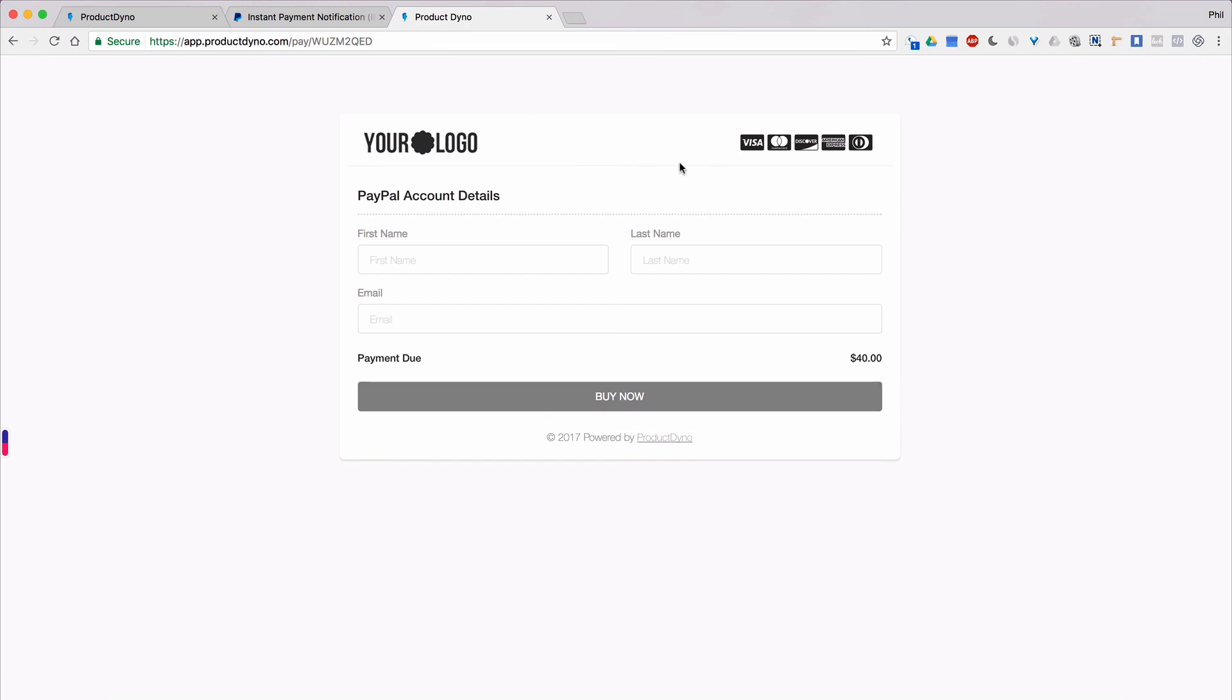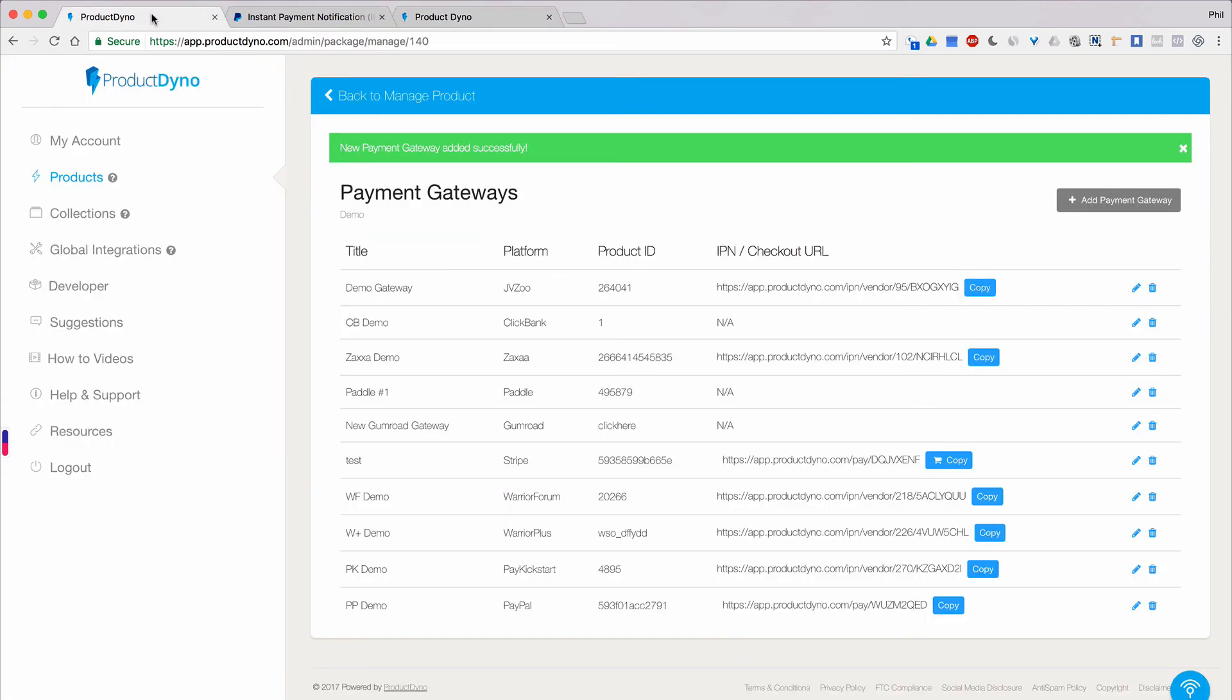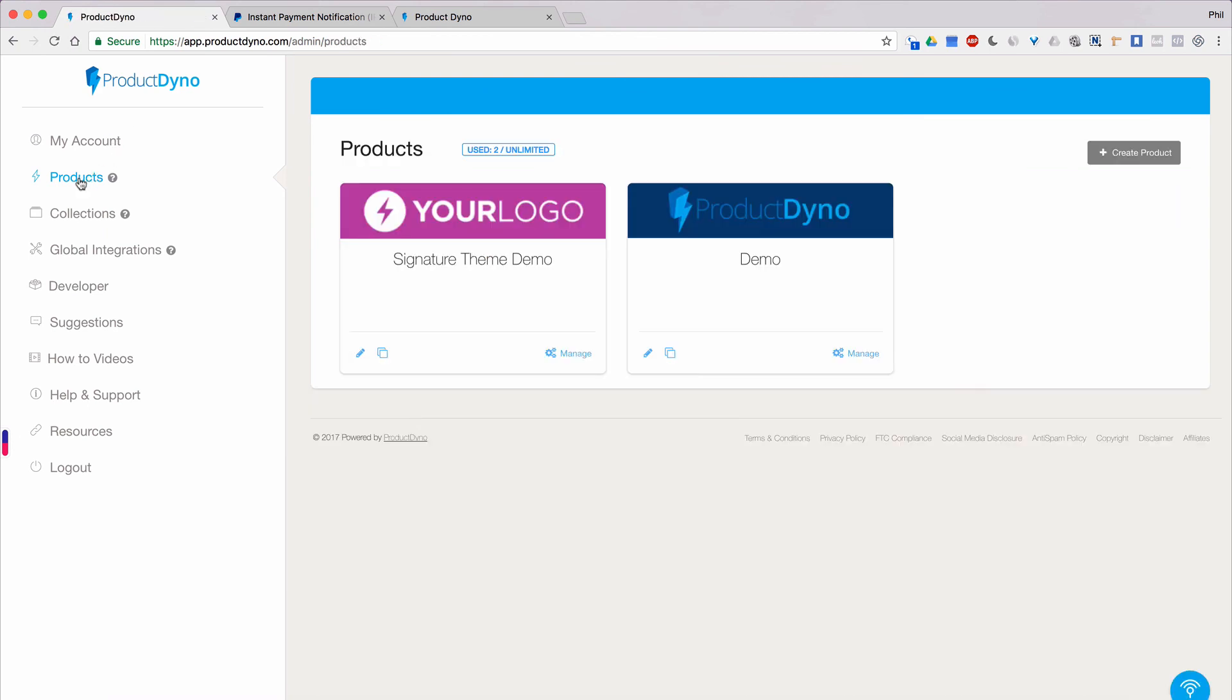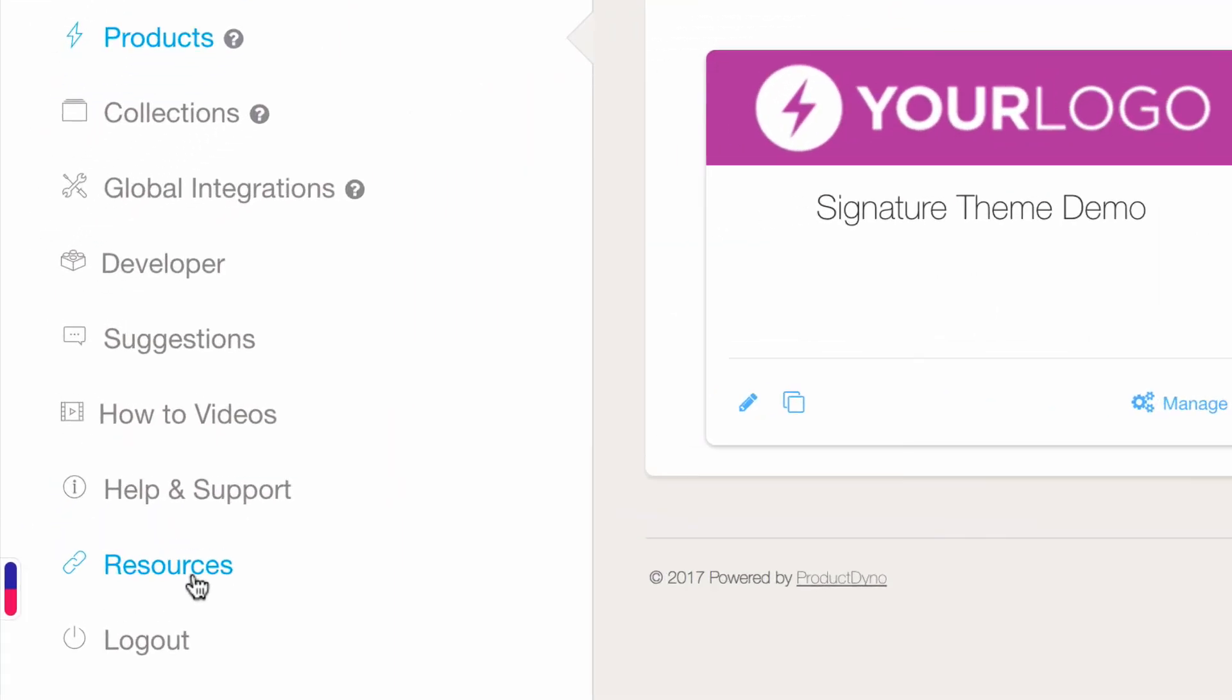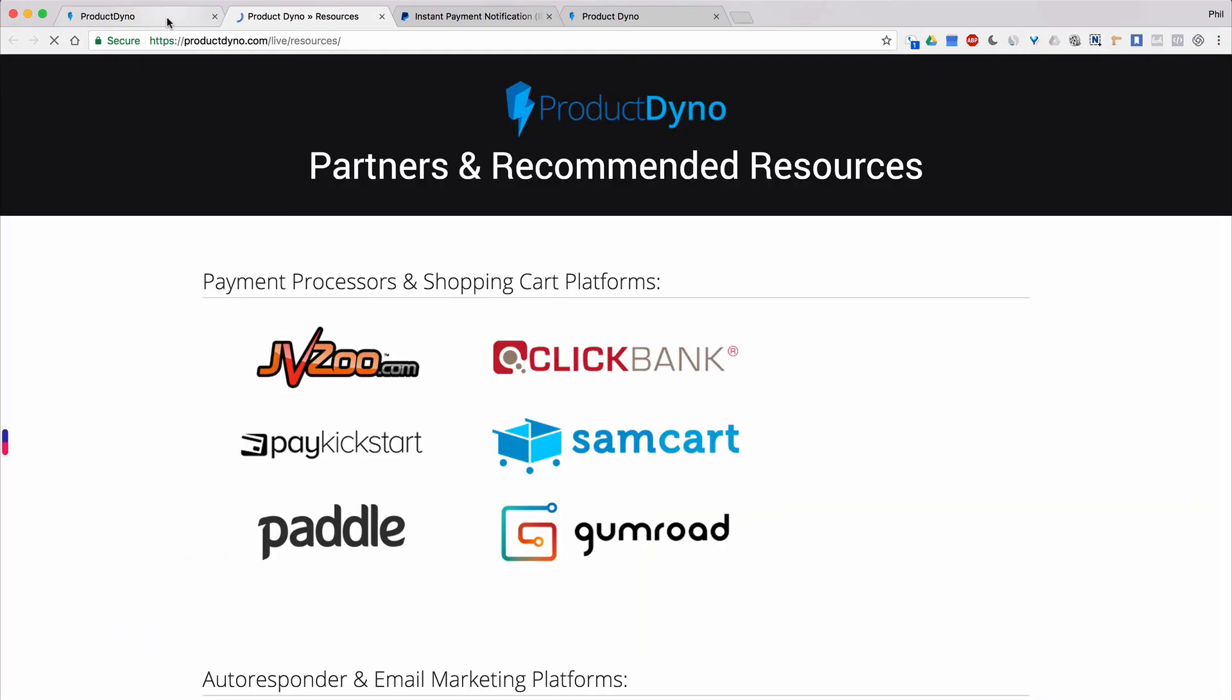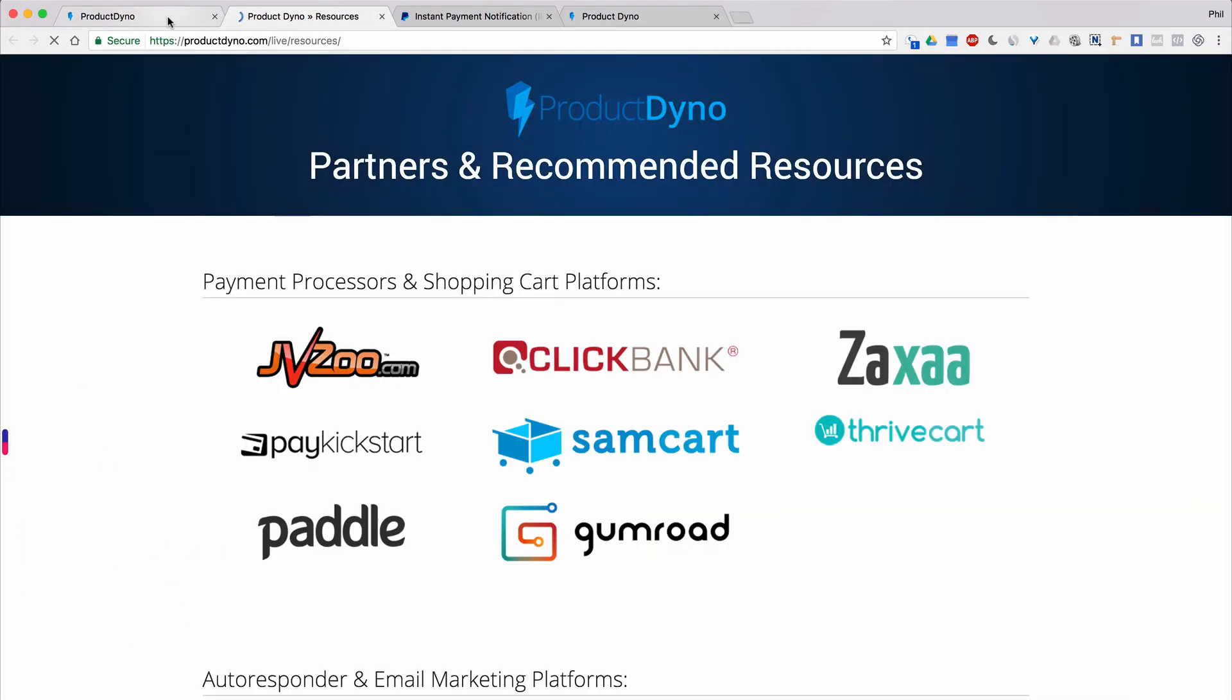Now you're all set up to sell your product using PayPal. Product Dino will handle all of your buyers as members and will adjust their access accordingly, as well as remove their access if they cancel or refund later. To learn more about PayPal and all of the other services that Product Dino integrates with, we encourage you to visit our resources page found here in the left navigation bar of your Product Dino dashboard. Thanks for watching and I'll see you in our other Product Dino tutorial videos.